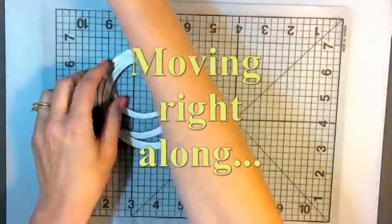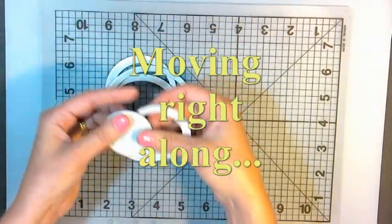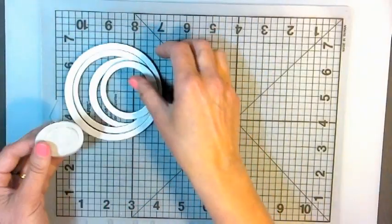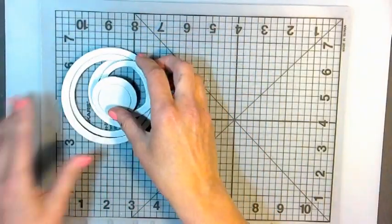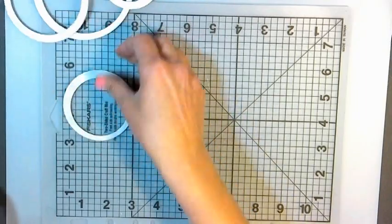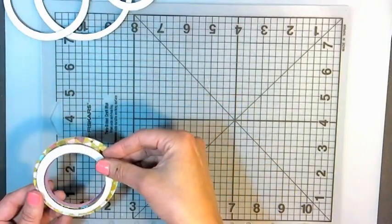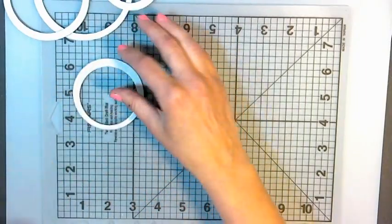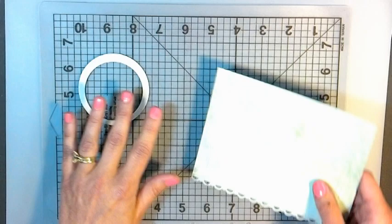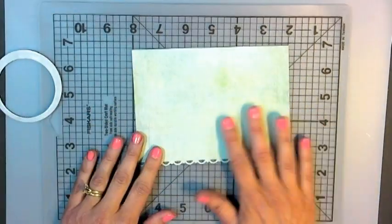All right, so I've got my little window spacers that I've made, and I'm going to want this one right here, I think. That's about the right size for the window that I've cut, and I'm just going to make this very simple card.